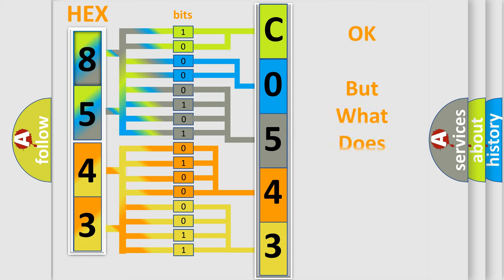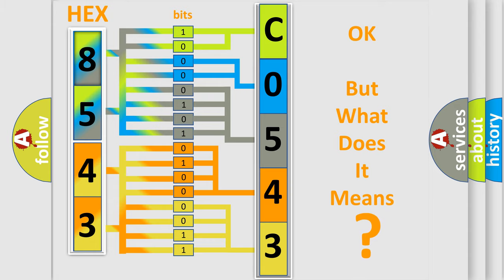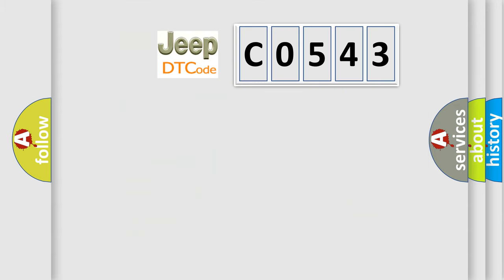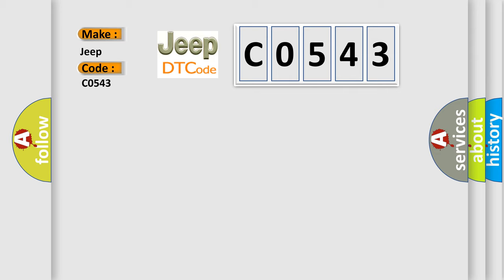The number itself does not make sense to us if we cannot assign information about what it actually expresses. So, what does the diagnostic trouble code C0543 interpret specifically for Jeep car manufacturers?